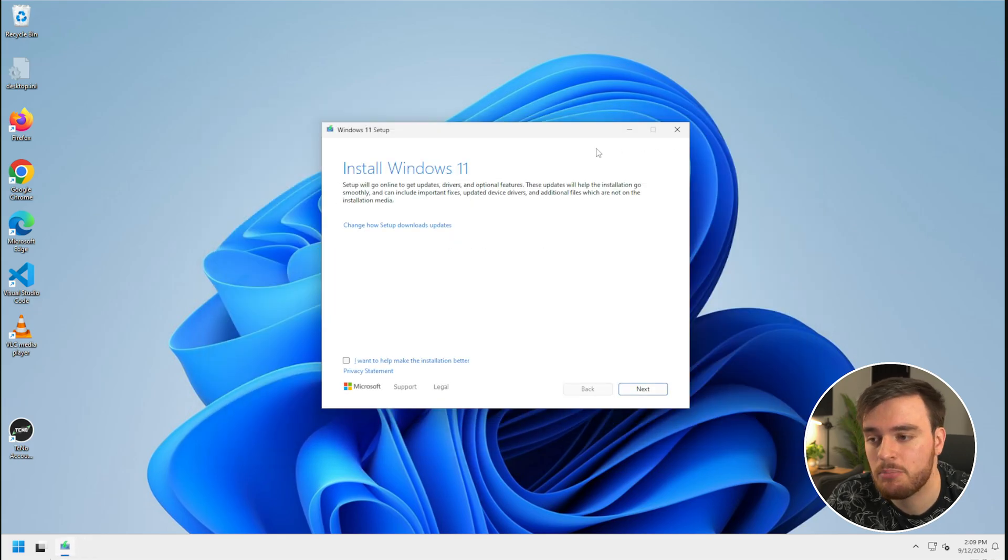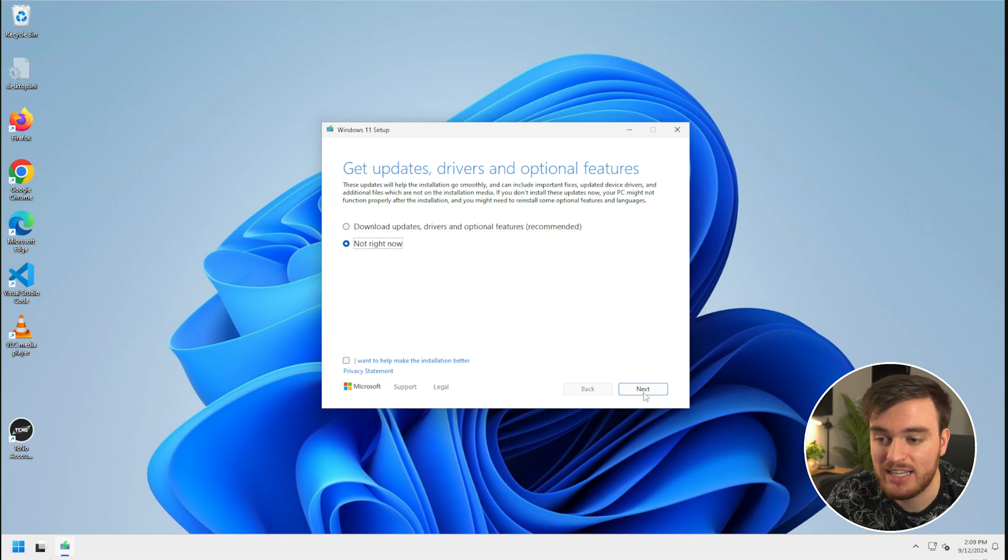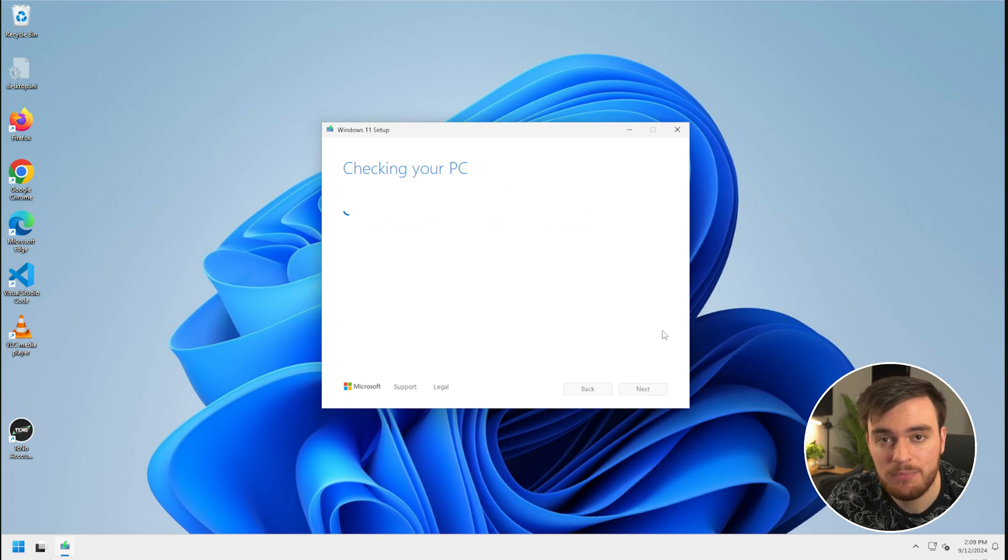Anyways, once this pops up, we can customize how updates are downloaded. I'll choose to skip them, and we'll click next over here.